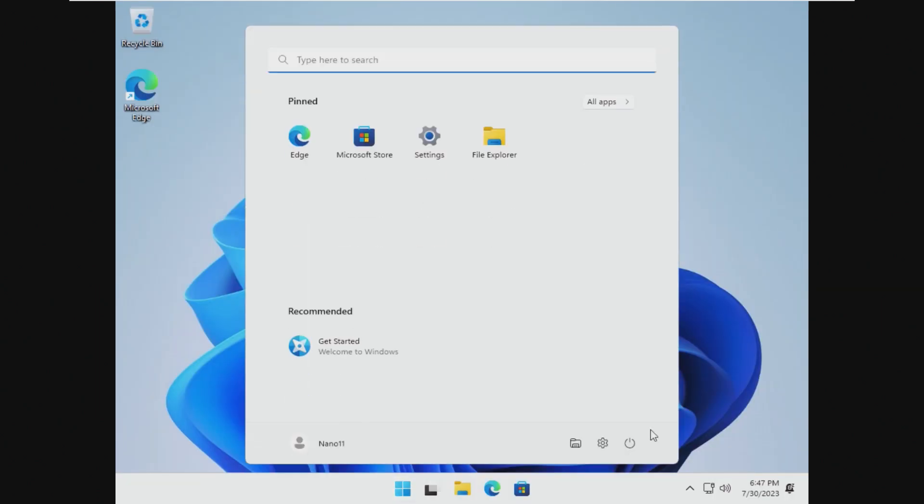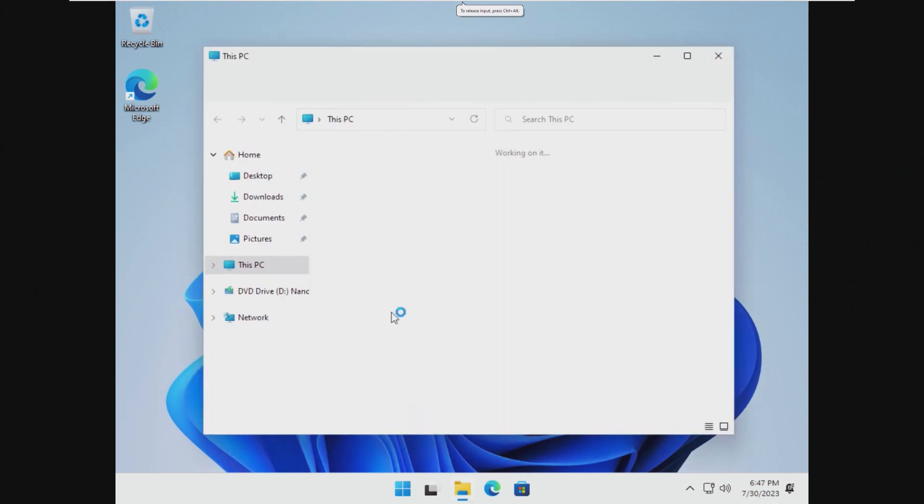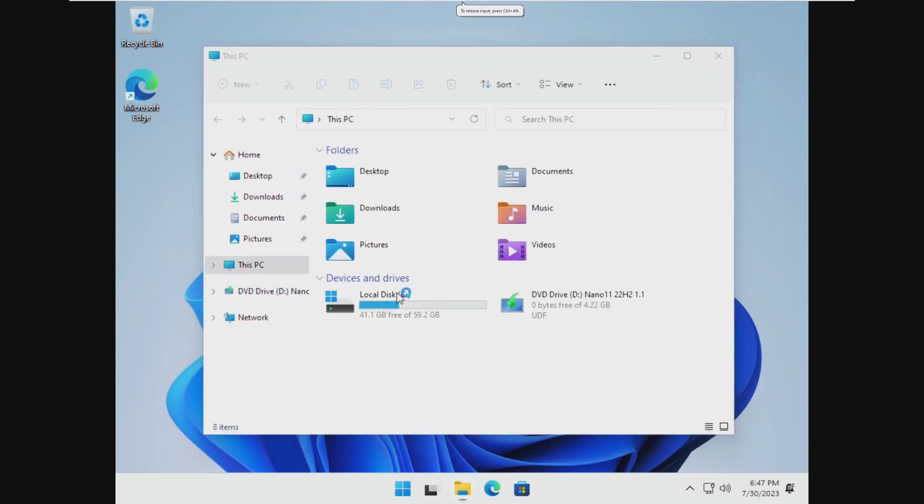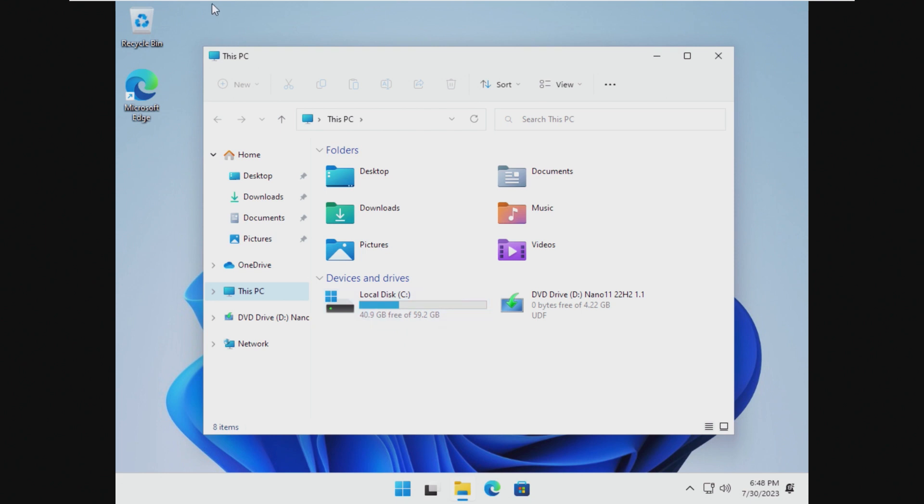All right, and here we go into the desktop experience. This looks pretty much like Tiny 11. Before we install any VMware tools or anything, I'm going to take a look here. We are using 41.1 gigabytes free of 59.2. That, and it's actually going down, that is 19 gigabytes roughly. That is not good.